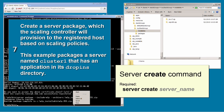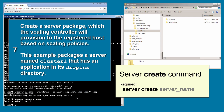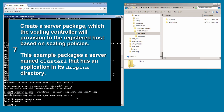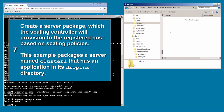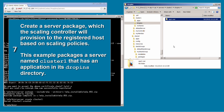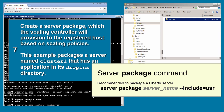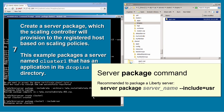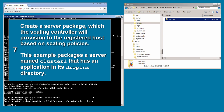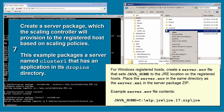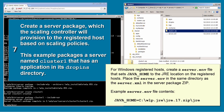To create the cluster1 server package, I create a server named cluster1, add one or more applications to it, and run the server package cluster1 command with the include=user option. This creates a server package that contains the user directory but does not contain all the Liberty runtime files. I then copy the zip file to the stack group packages directory.